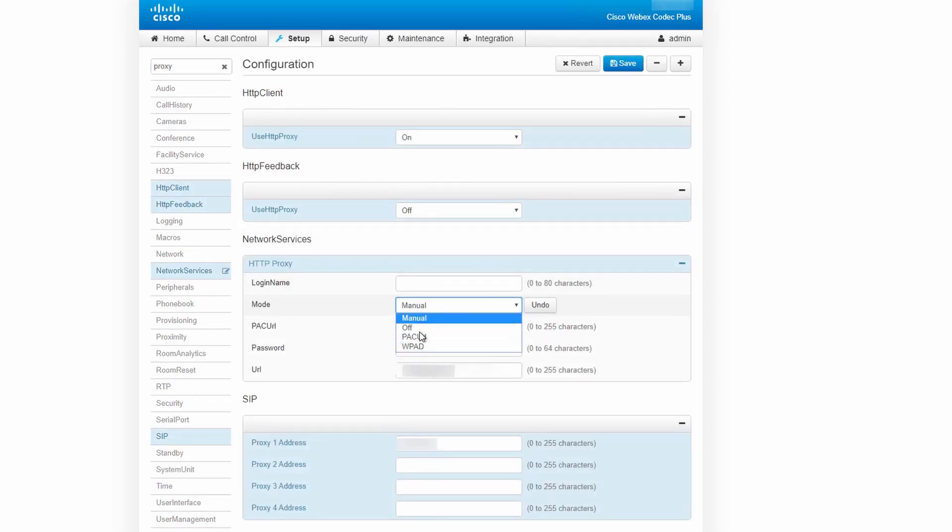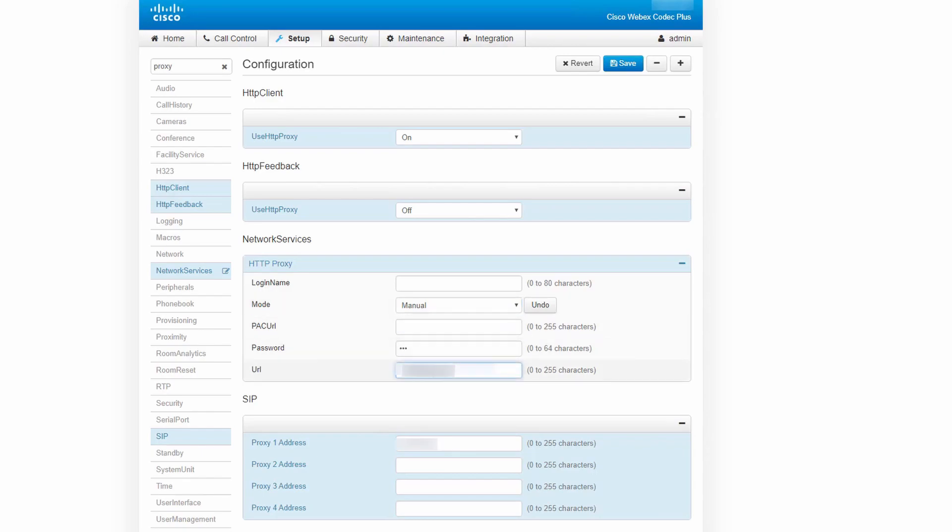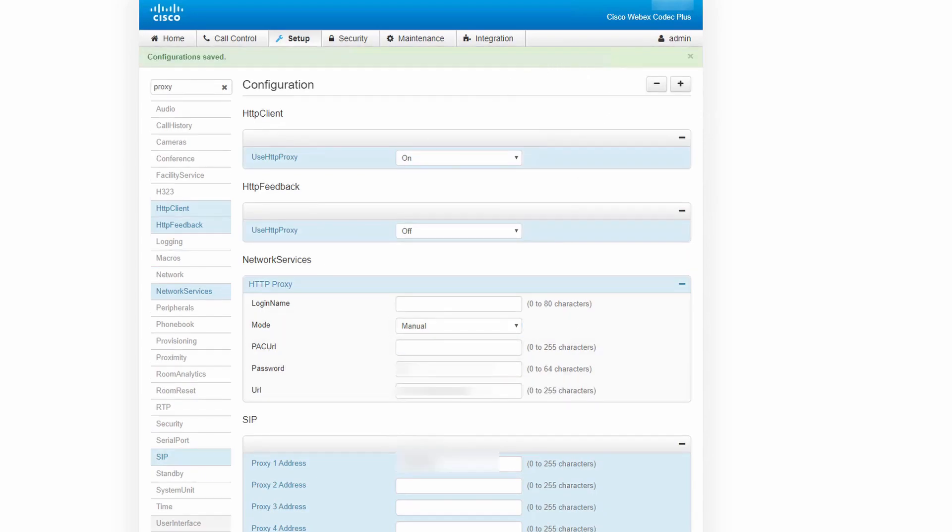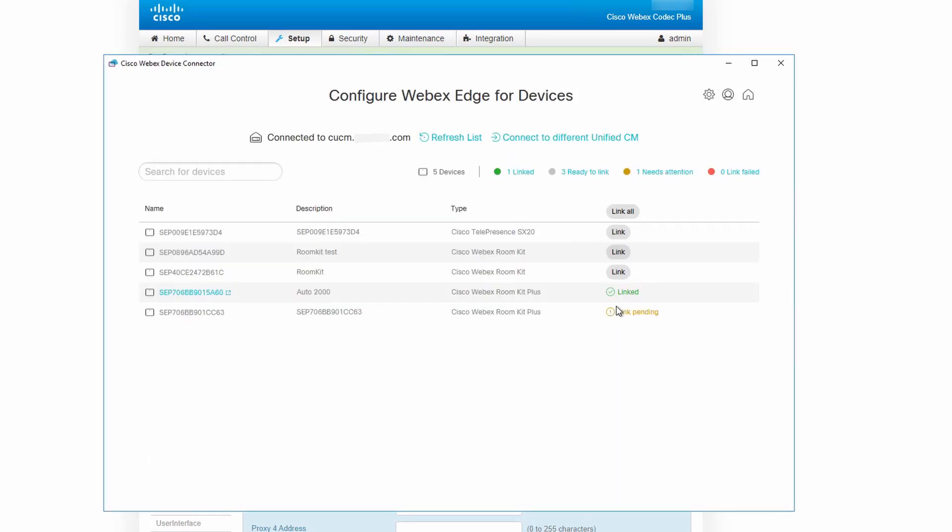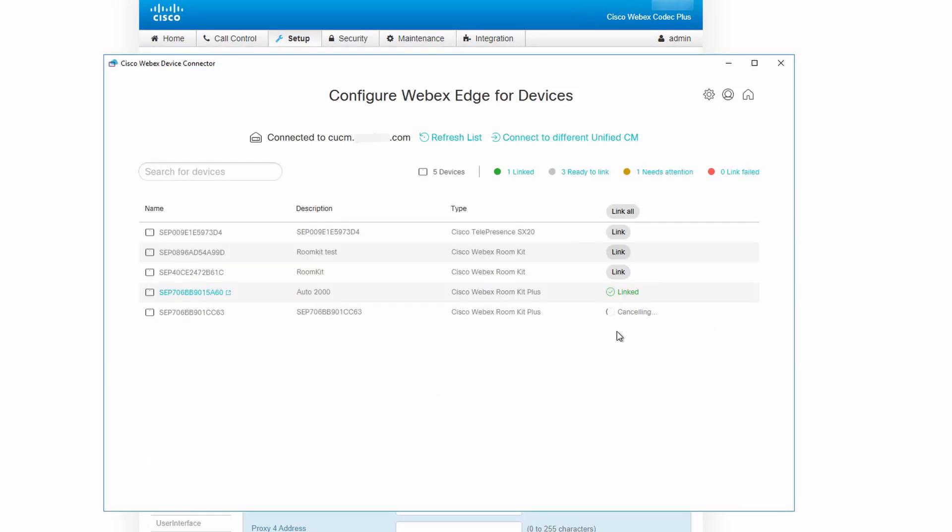If the endpoint is not on a network that can access the internet, we can assign a proxy either manually, via PAC, or WPAD. For this example, I'm going to enter a manual proxy that has access to the internet. Once I have this set up, I can cancel the link and then try linking it again.